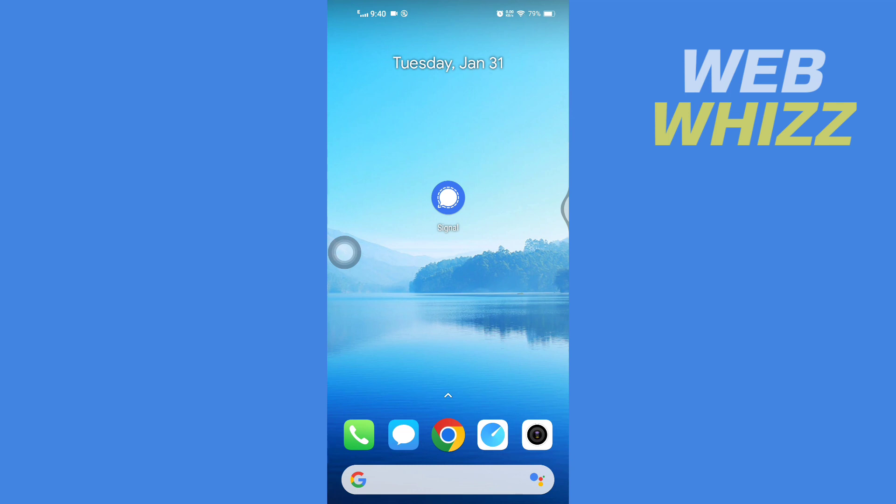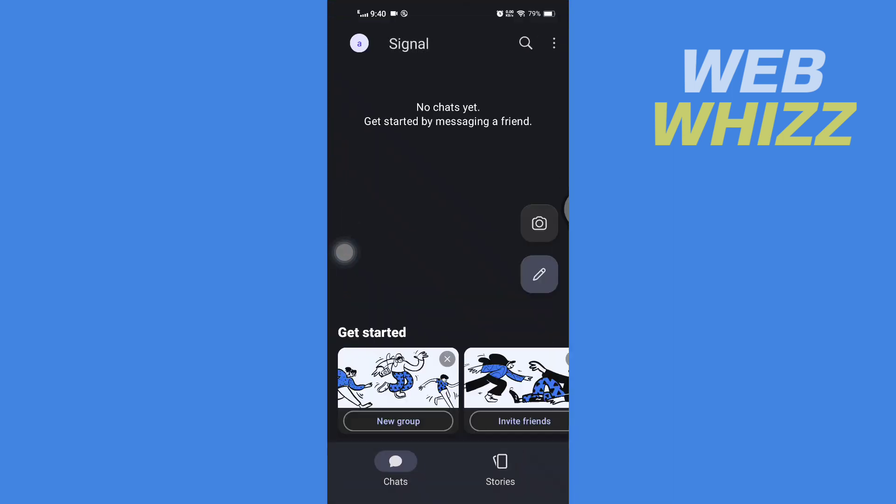First, open up your Signal app. Once you're in your Signal app, tap on these three dots in the top right corner.